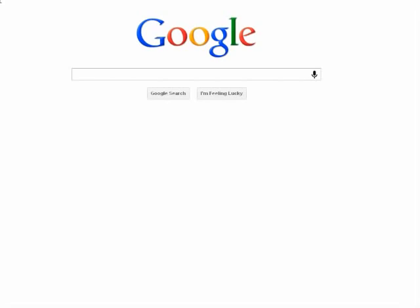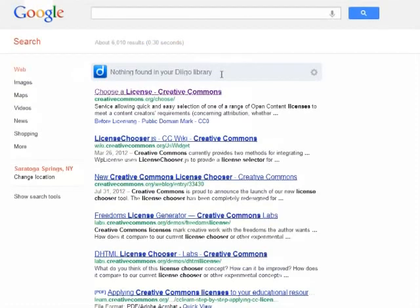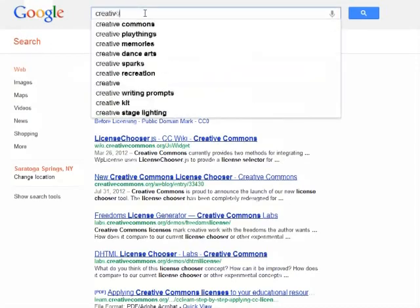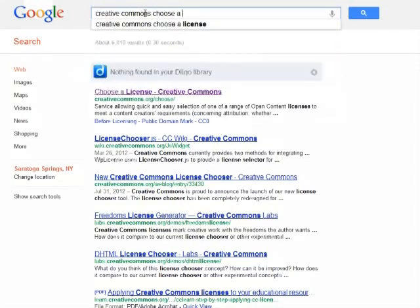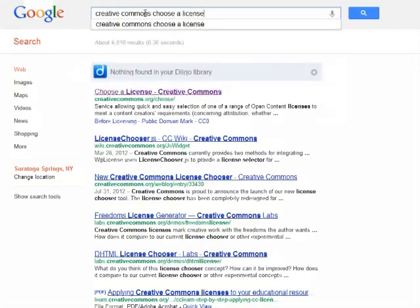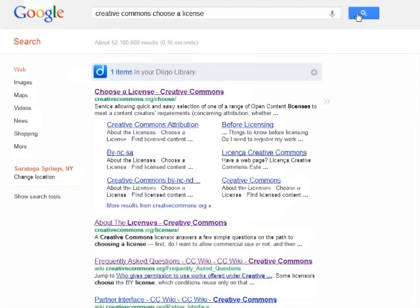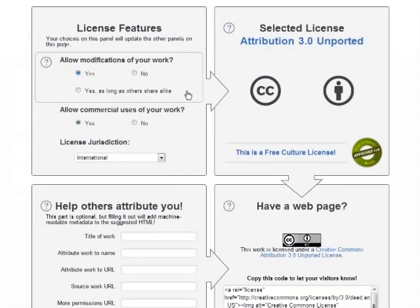Once you've verified all that, the easiest way to get the Creative Commons license chooser is to Google it. Select the Choose a License Creative Commons page in the search results. That takes you to a form that asks a few quick questions.